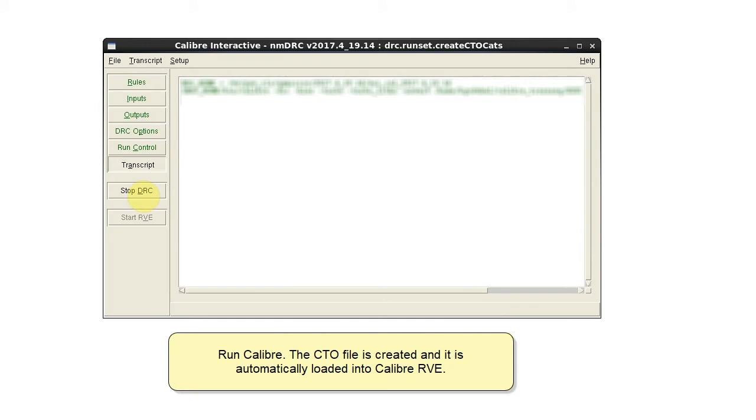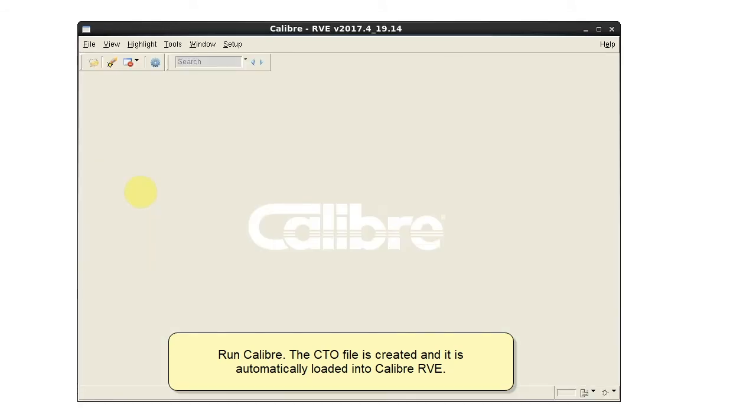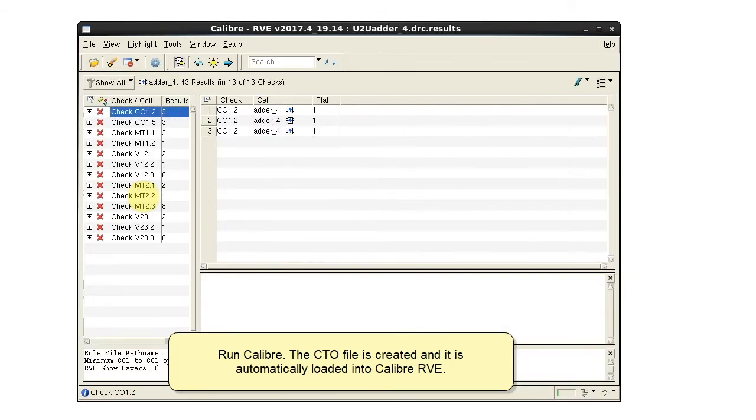Run Calibre. The CTO file is created and it is automatically loaded into Calibre RVE.